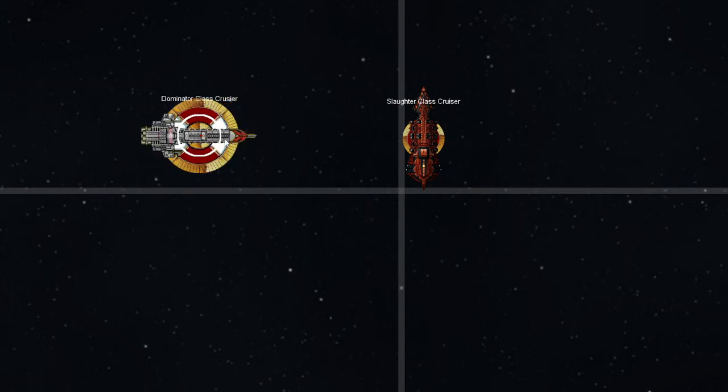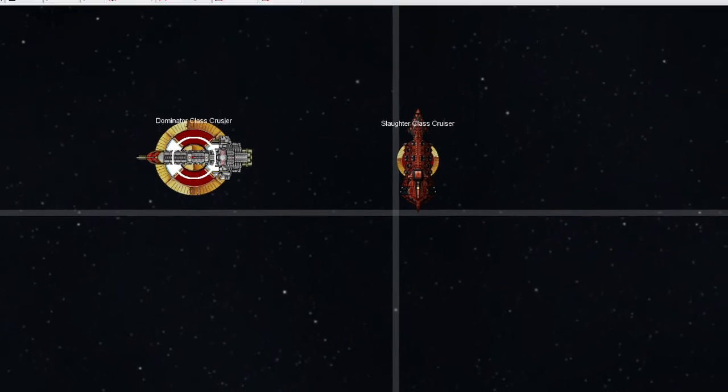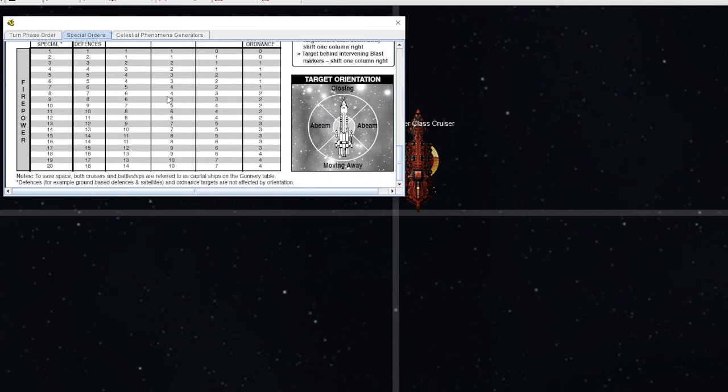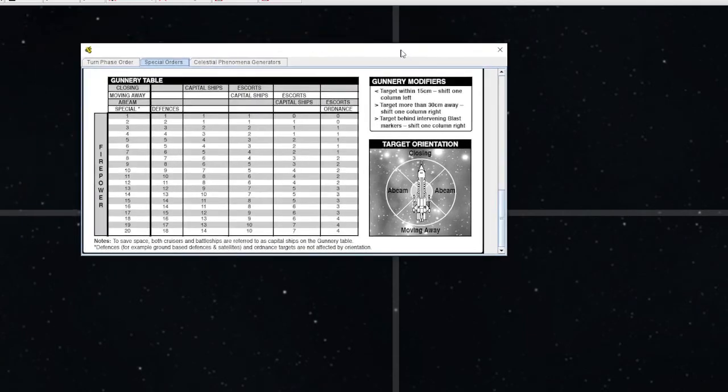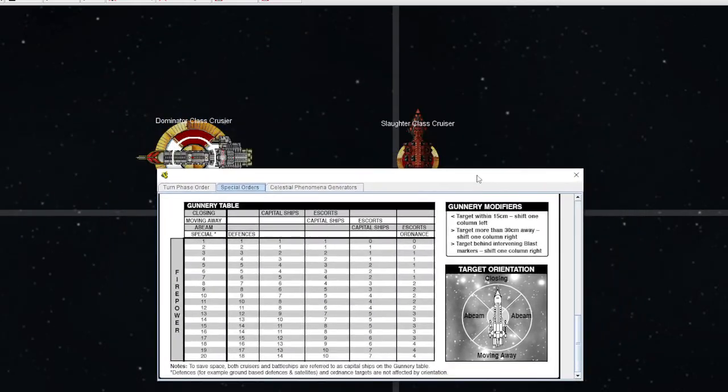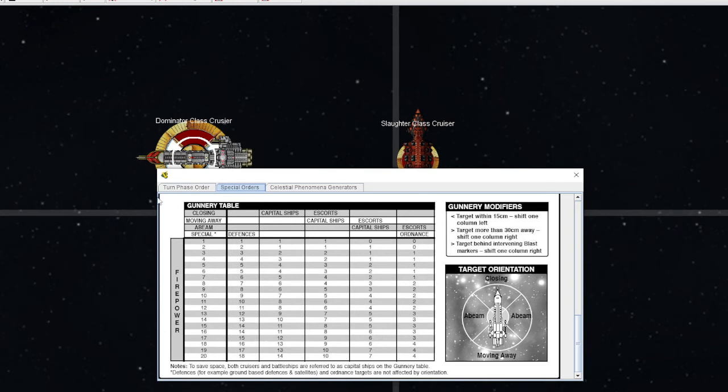Ideally, you'll be wanting to fire at an enemy that are closing or moving away, because the gunnery table is advantageous in those directions. For use of the gunnery table, we will have to observe exactly what it means to be closing, a beam, or moving away. This is the gunnery table, and it is one of the hardest elements of the game to pick up.